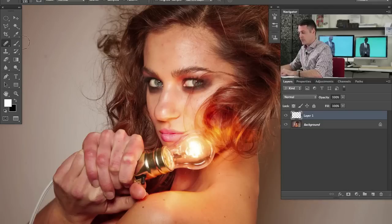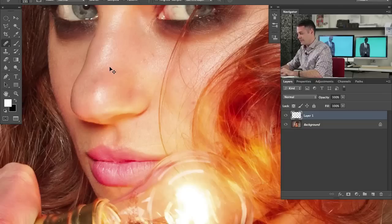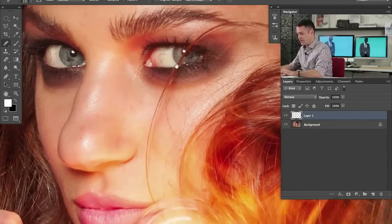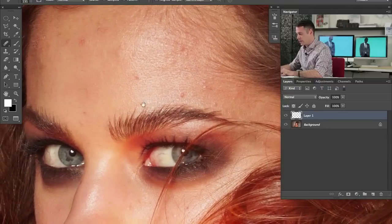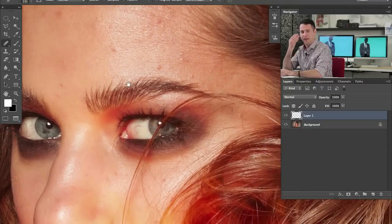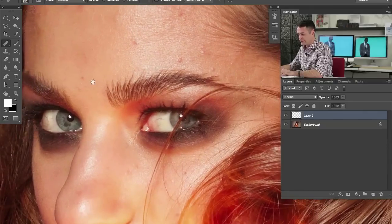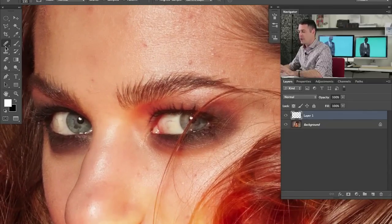First thing we're going to do is create a new layer. We're going to start off with our healing brush tool and then move on to our clone stamp tool. Let's just zoom in to 100% — and sorry Kelsey, I know this hasn't been retouched yet, but your skin is great for the most part. We'll just take care of a couple little areas — everyone has them. We all have little spots on our face. We're going to use our healing brush tool first.